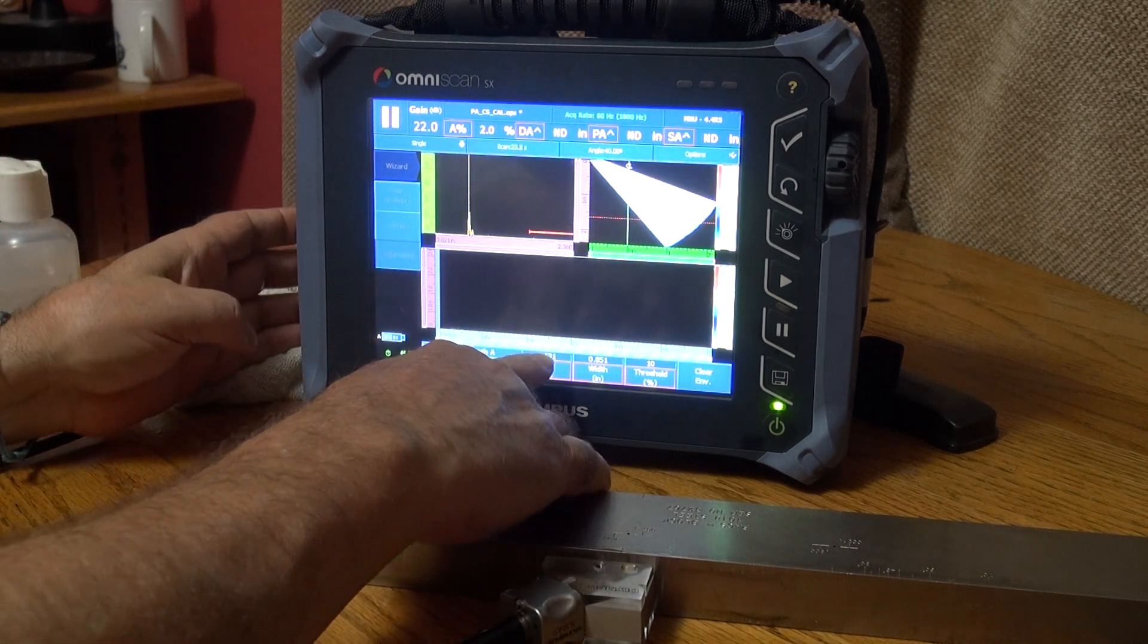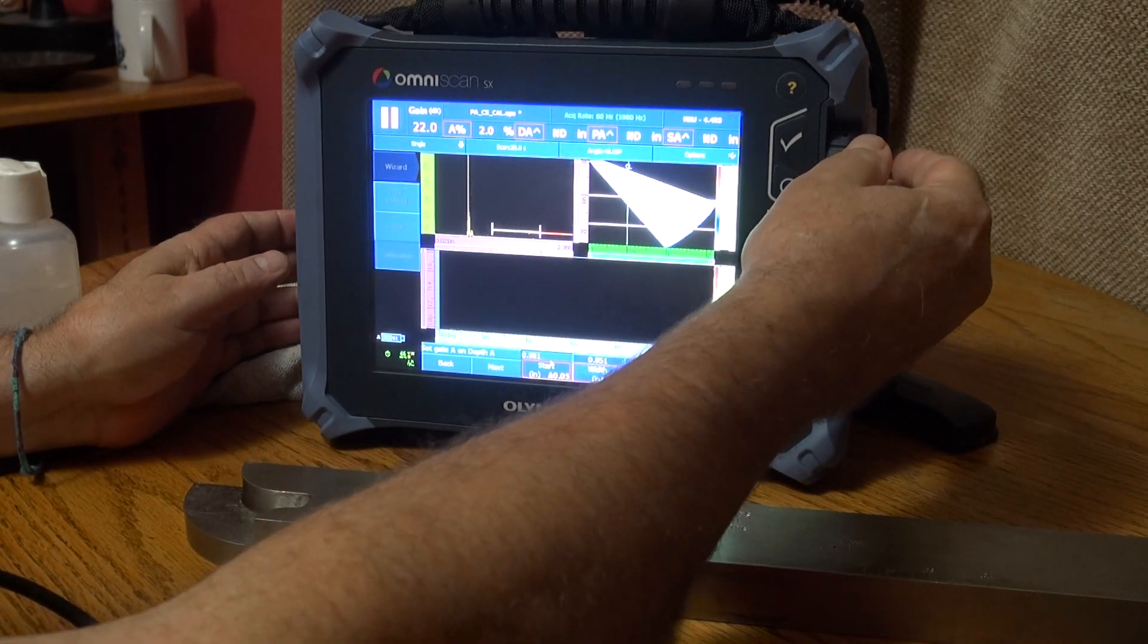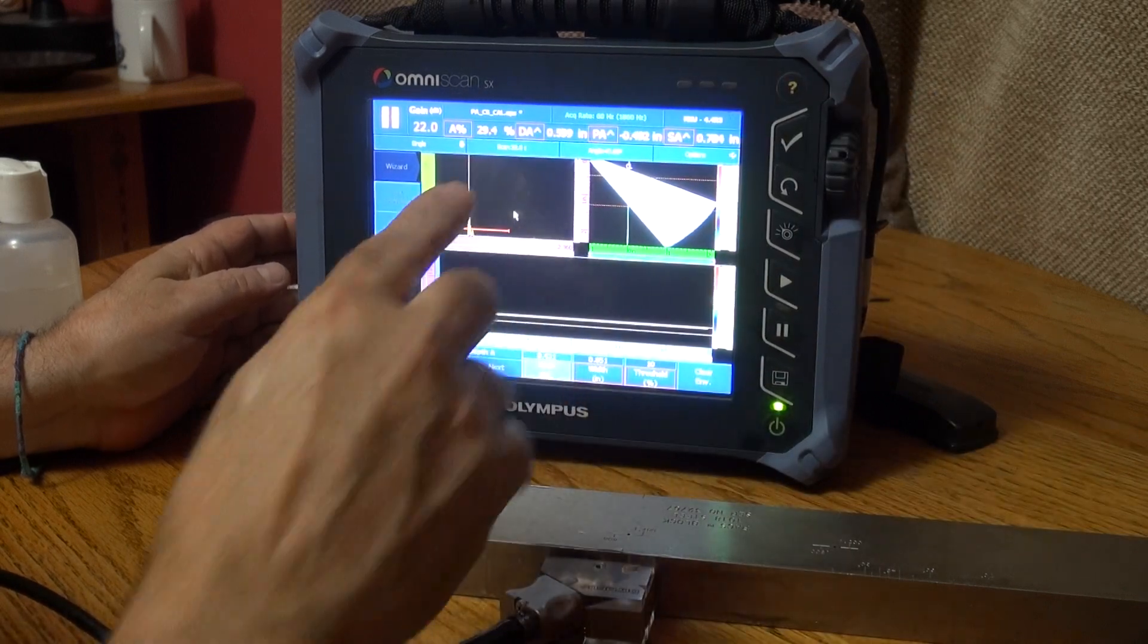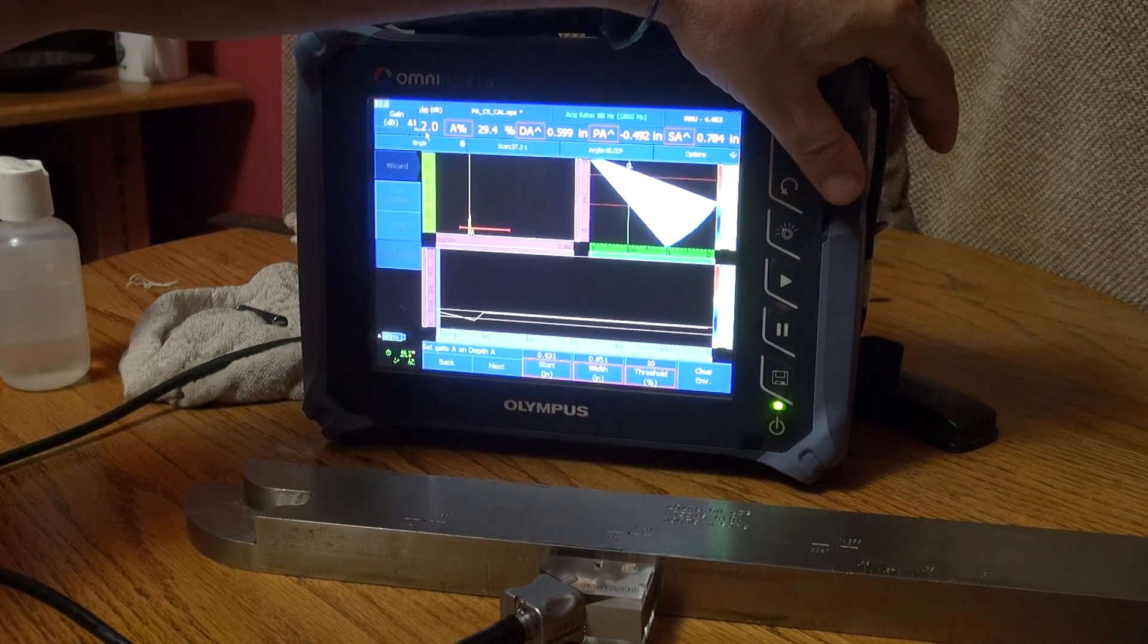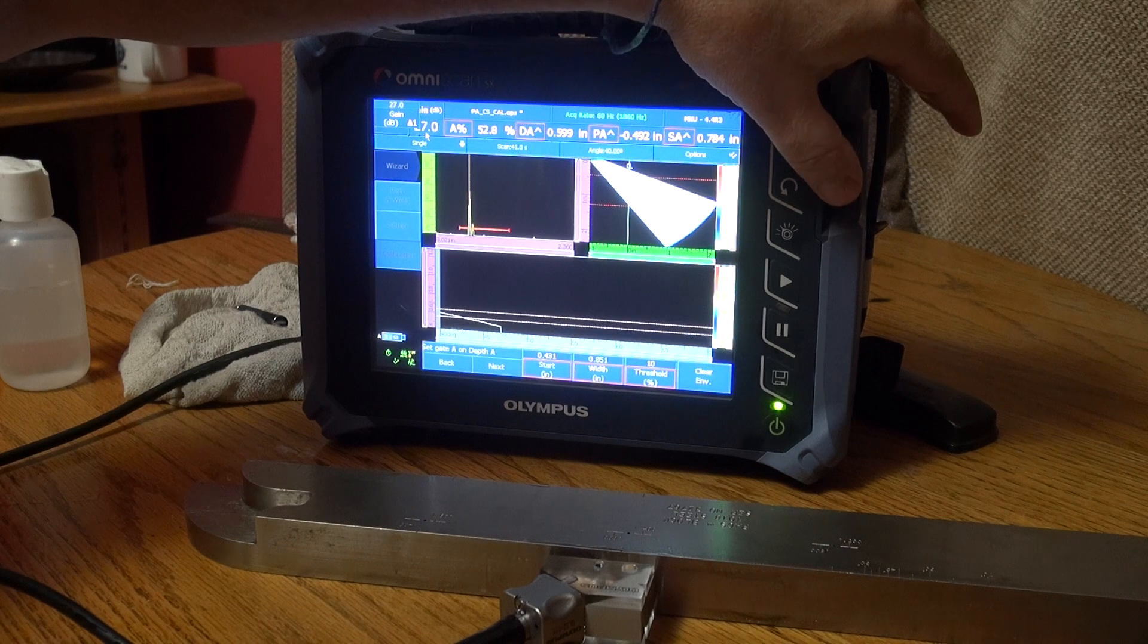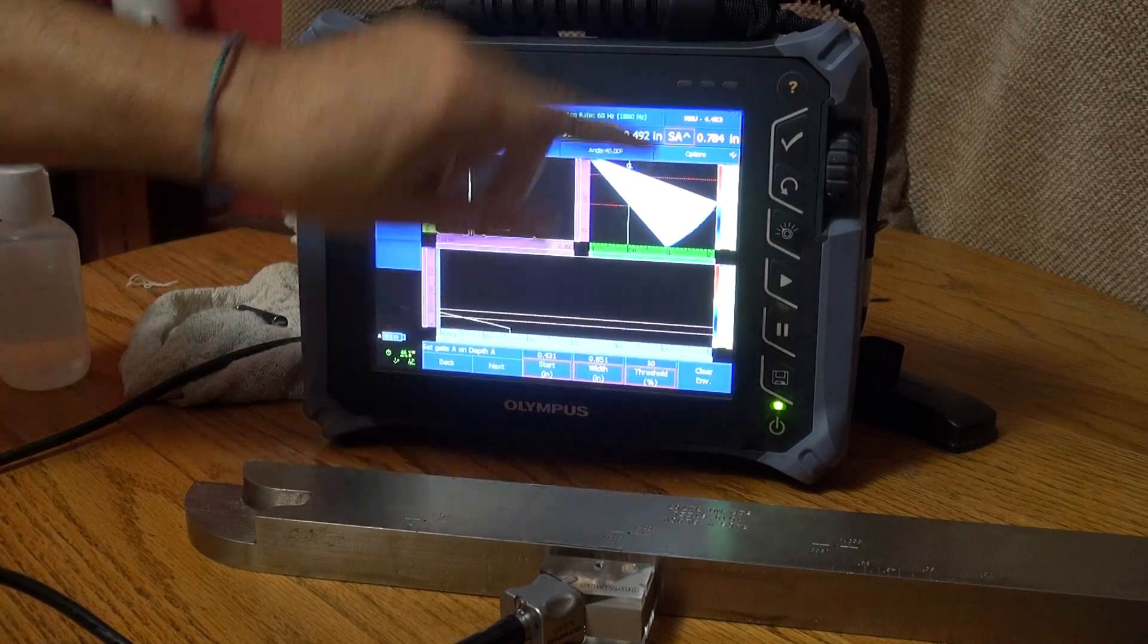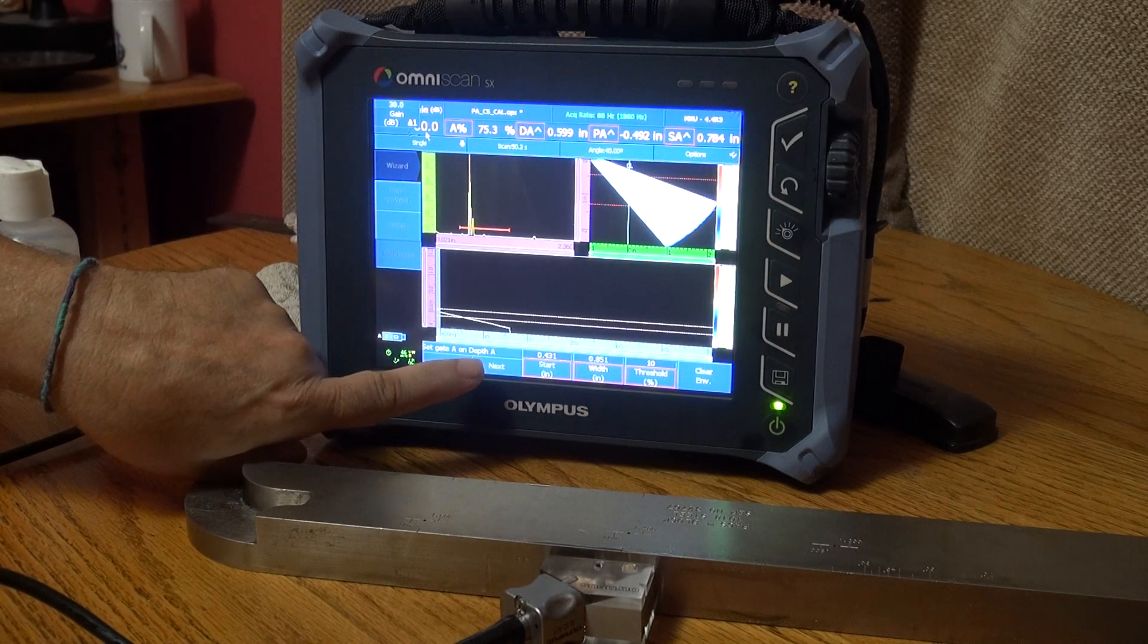Let's move the start of our gate here. We're going to capture that and let's increase our gain a little bit to get that up around 80 full screen height. And again, this is our 40 degree angle. And let's do Next.